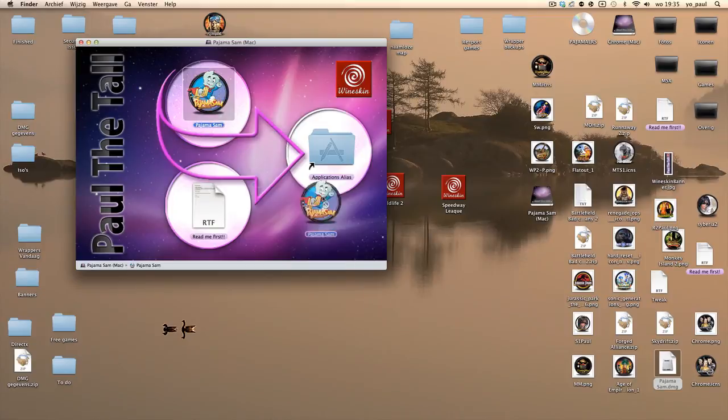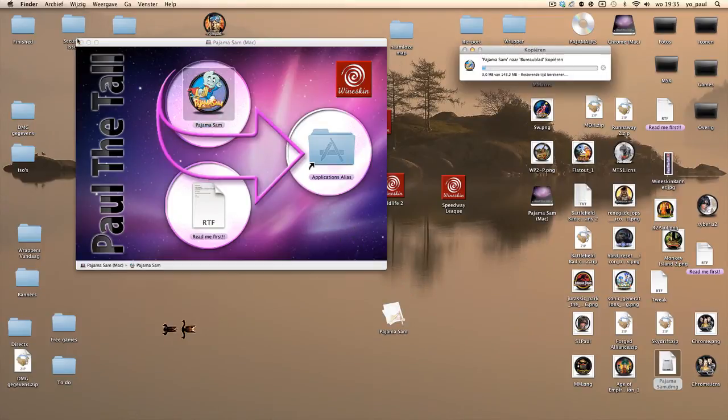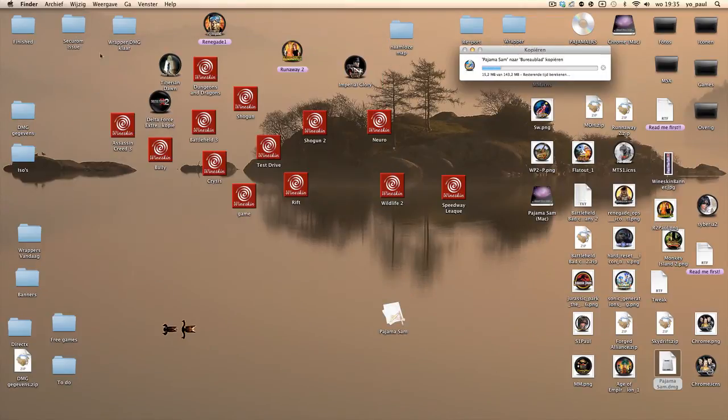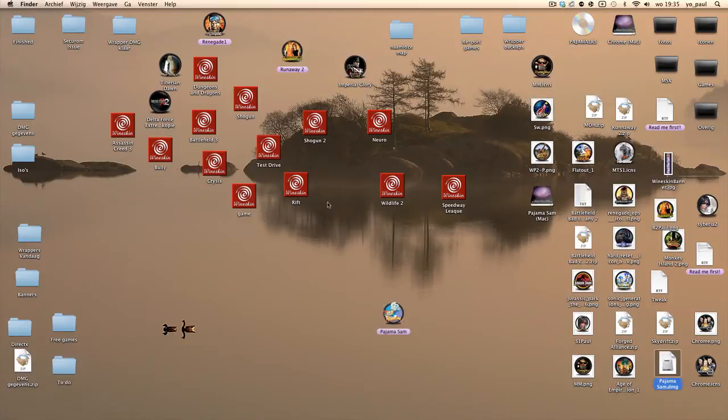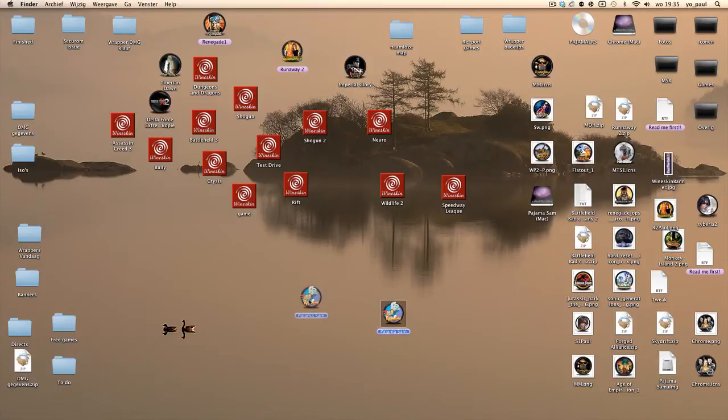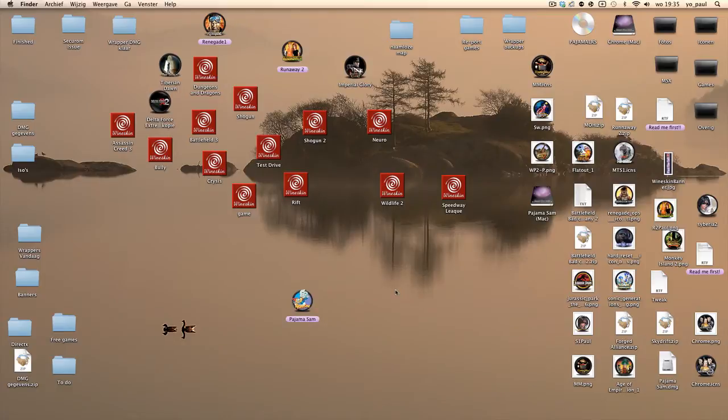Then you move the wrapper to the desktop. Don't install the game in the DMG file - I tell it time and time again but I still got emails about that. It's not smart. Move it to the wrapper or move it to the application folder. Then you need to put the CD in the drive. I've already done that. You can see it up here.